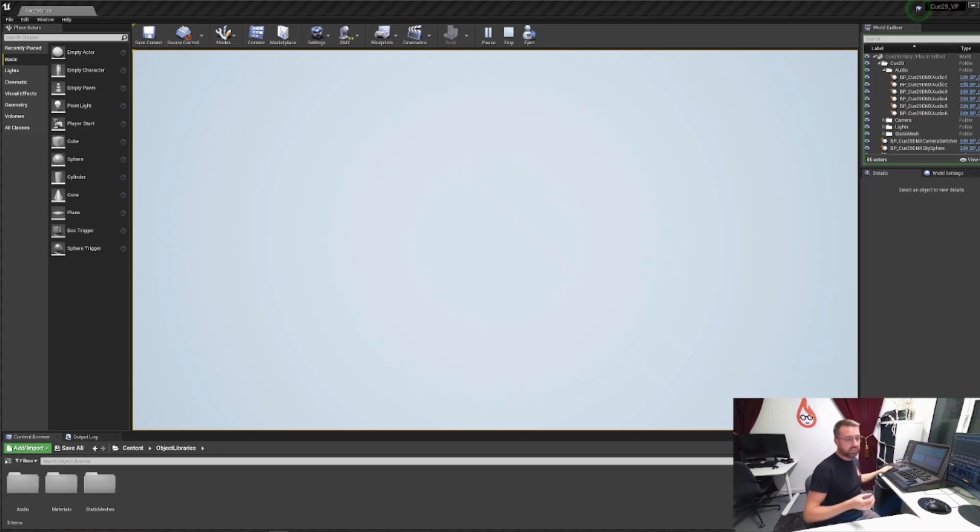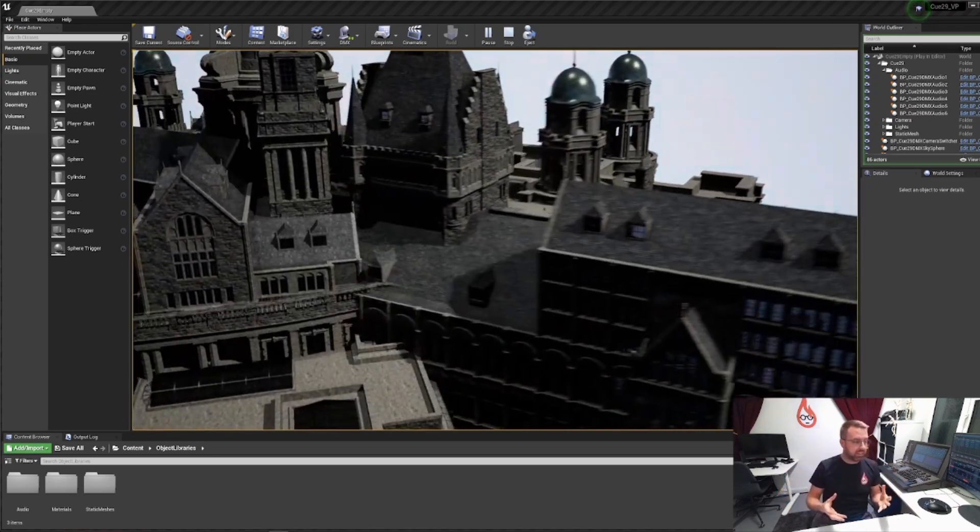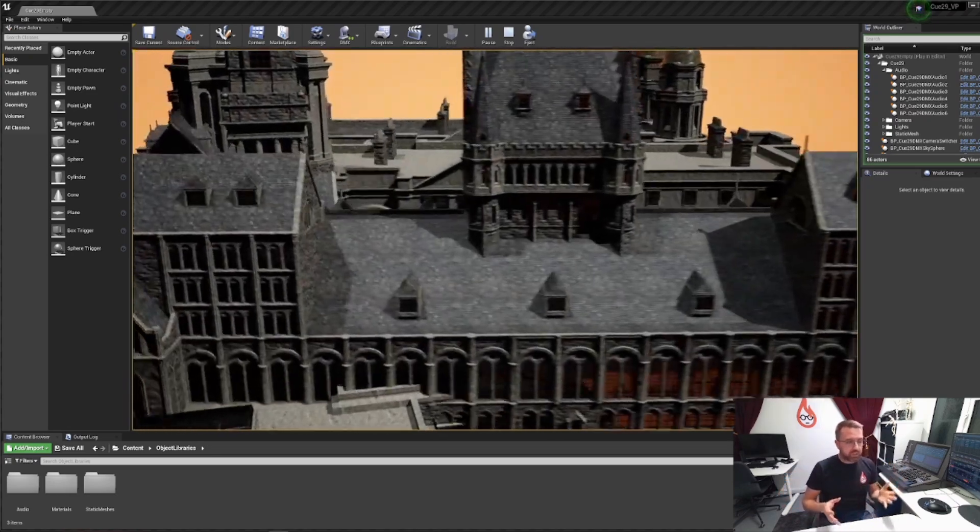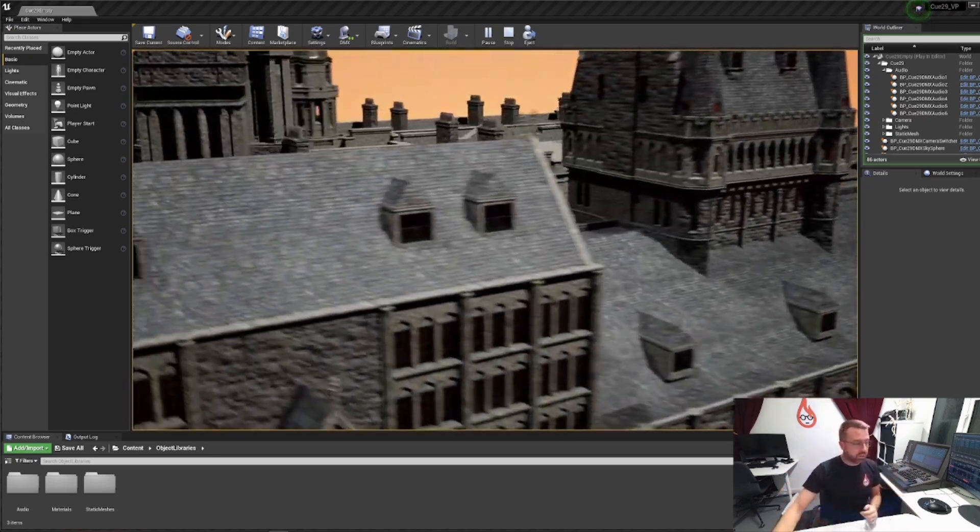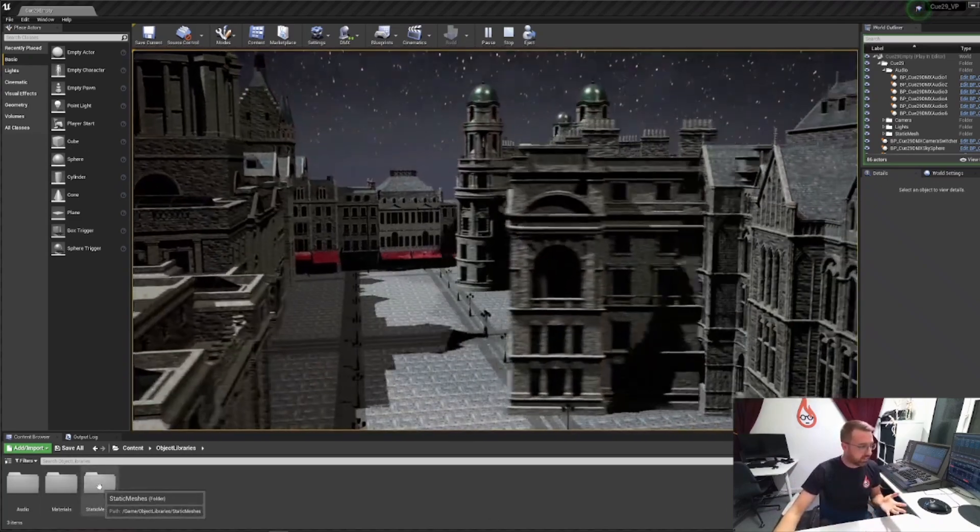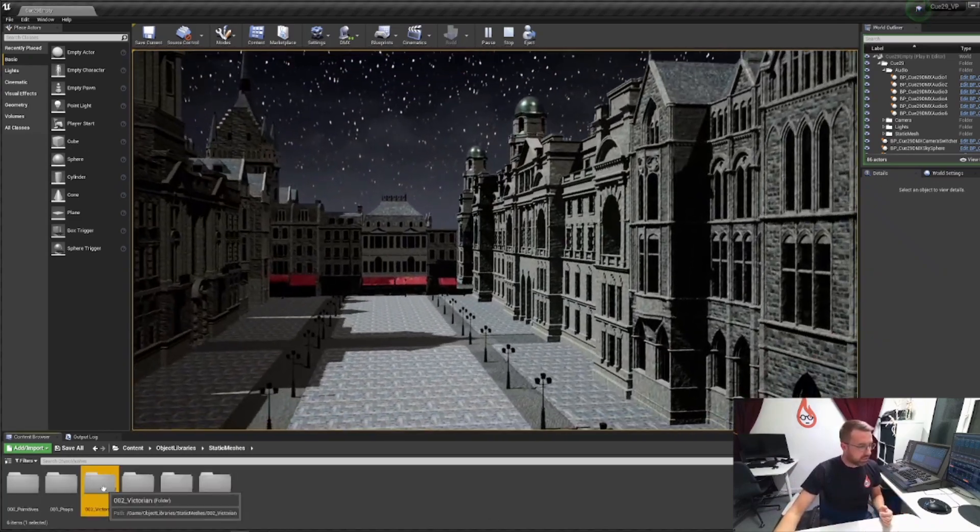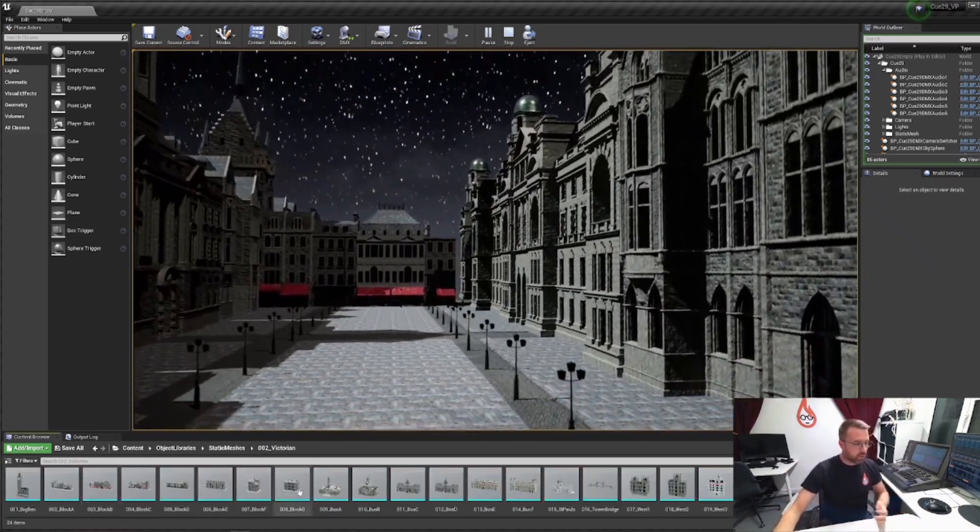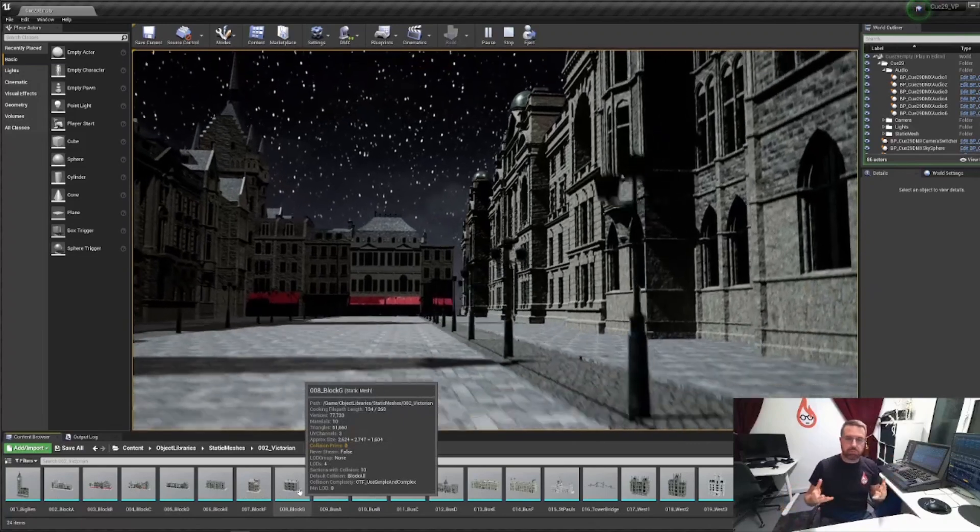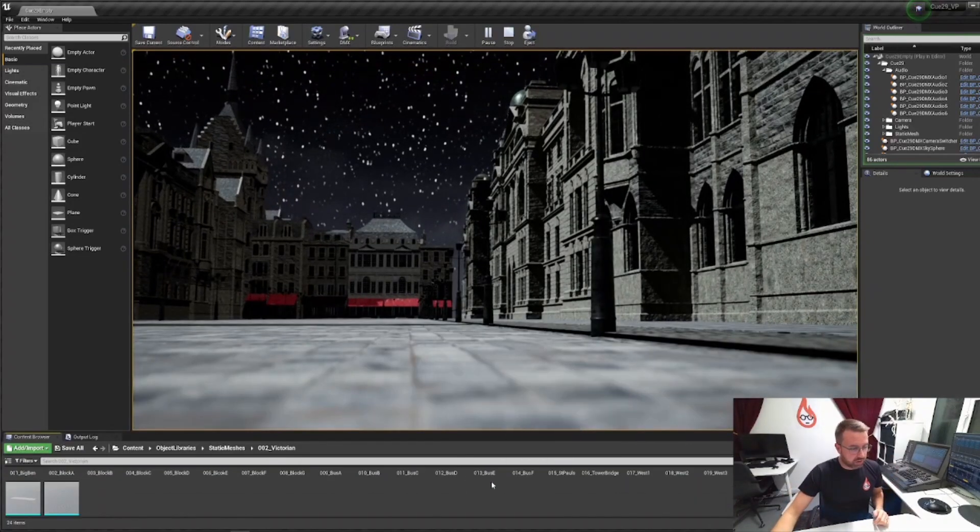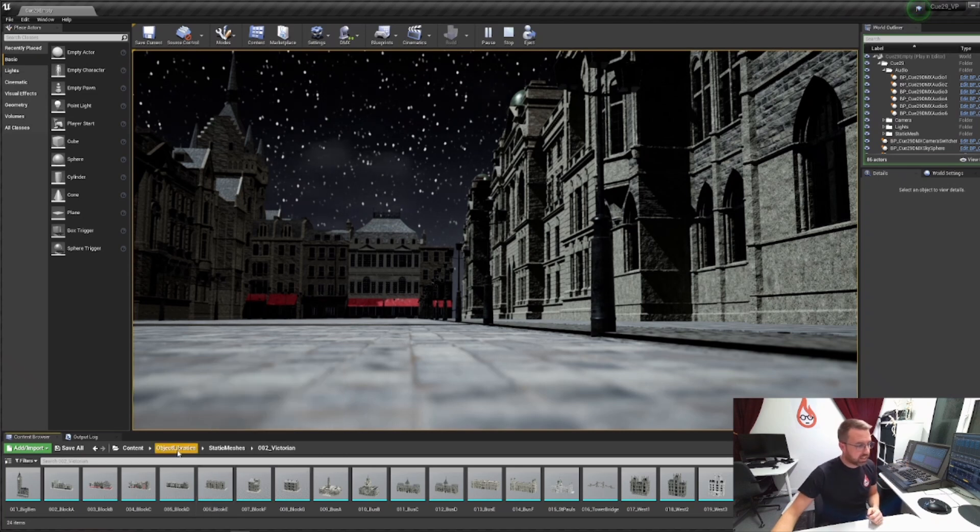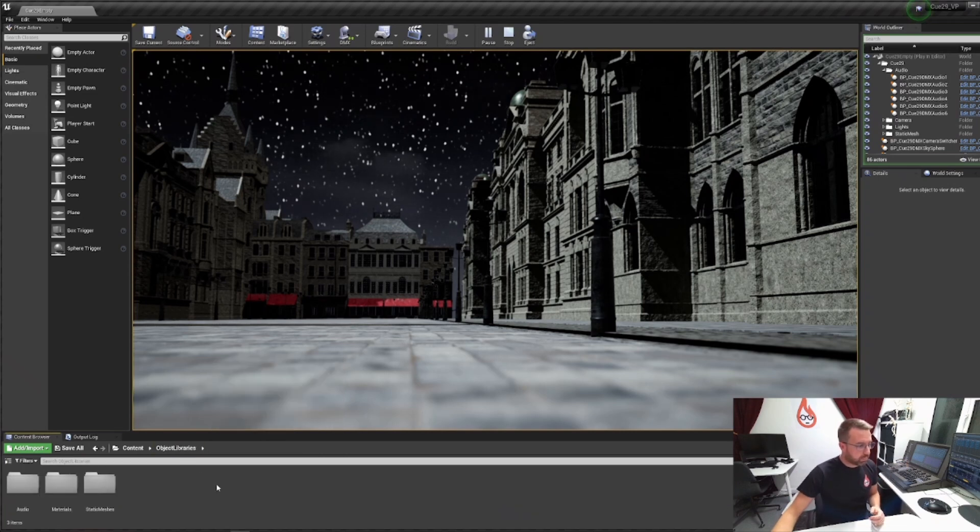We should start to see objects appearing in the space. These objects have all been imported by me into the static meshes library. So here we are, Victorian. All of these meshes were imported—they're from Kitbash 3D. I've just given them all the prefix of a number which we can call up from the lighting desk.